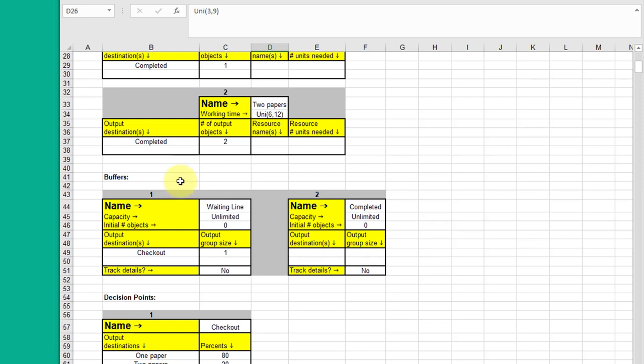We need the buffers. And we created a waiting line. Once you enter, you wait in line. Then you tell it the capacity for most cases is going to be unlimited. But you may have a limited space in your waiting room. And the initial number of objects can be set at zero or whatever you think may be there. And you can actually put distributions in here in order to get some random values in those.